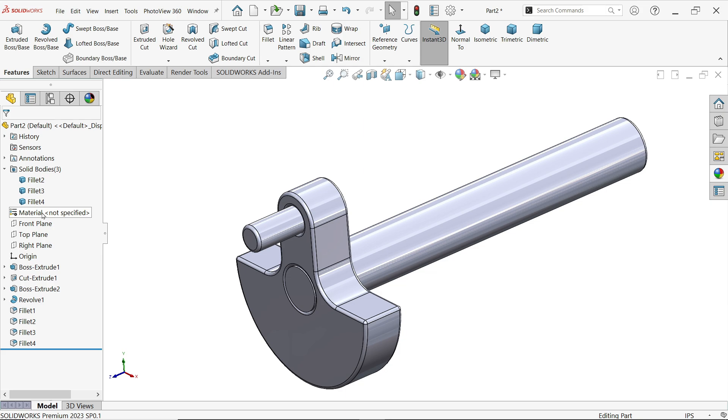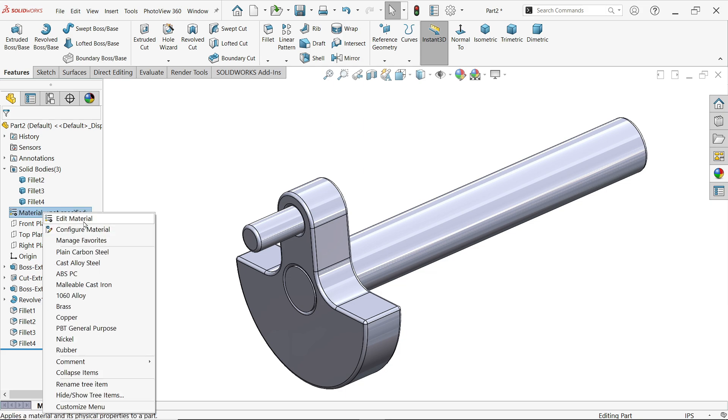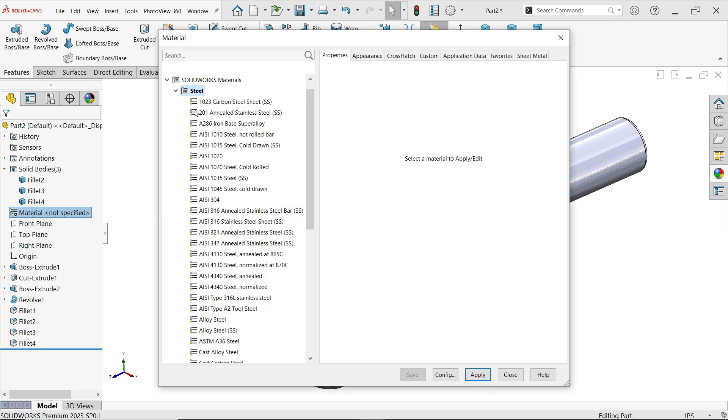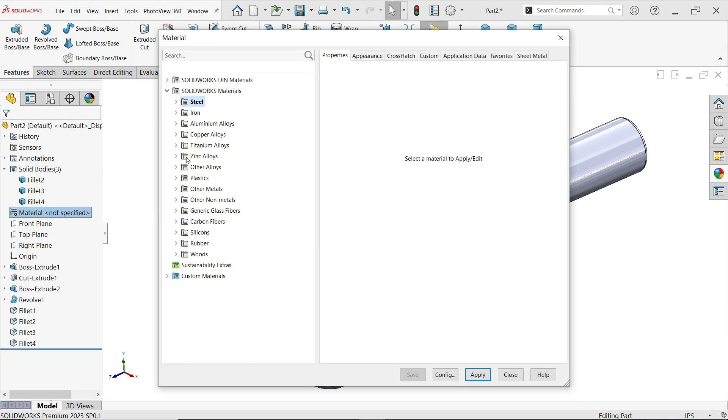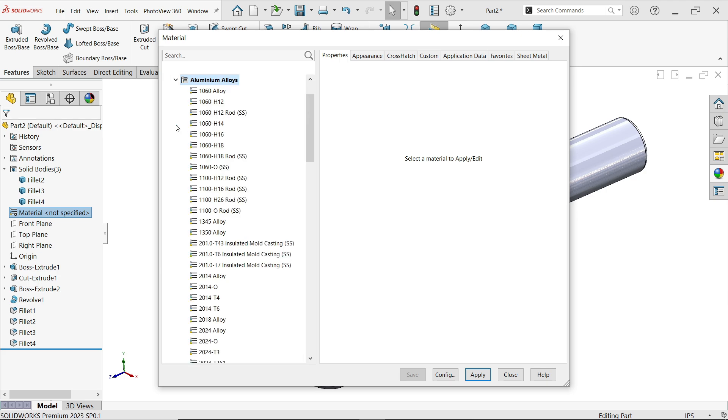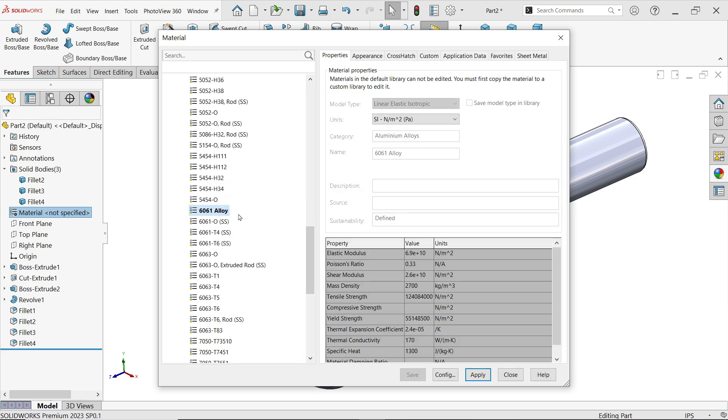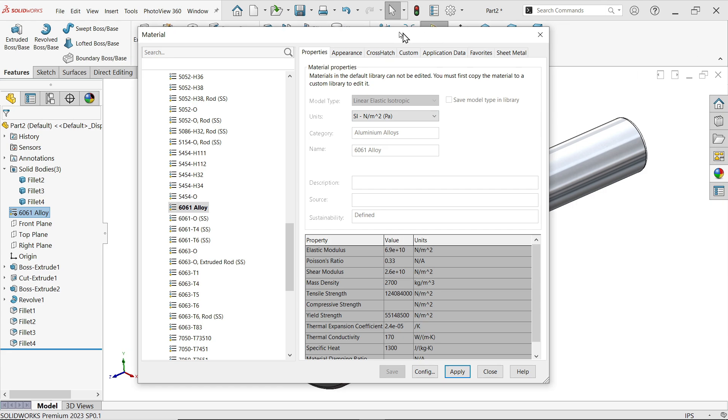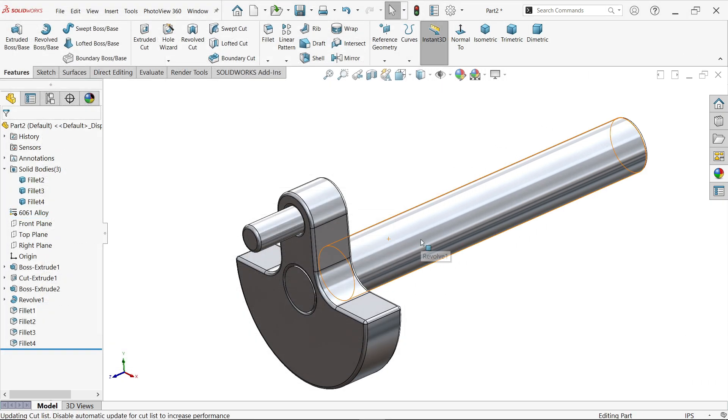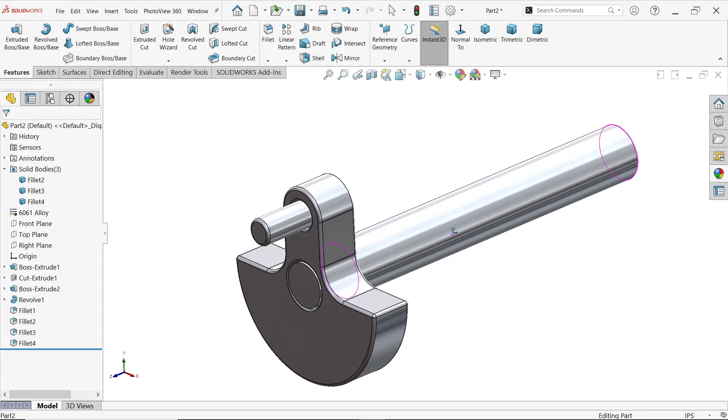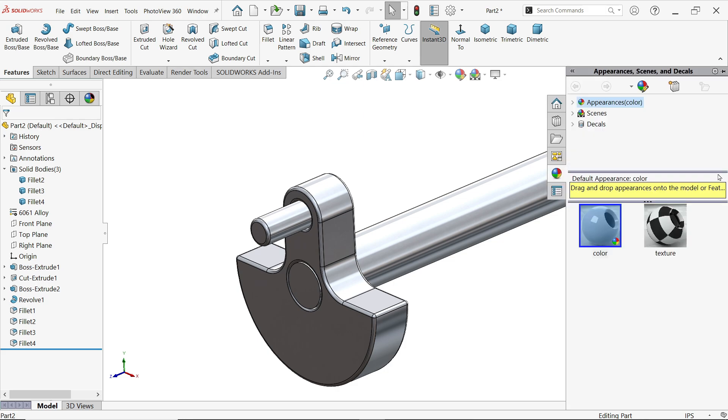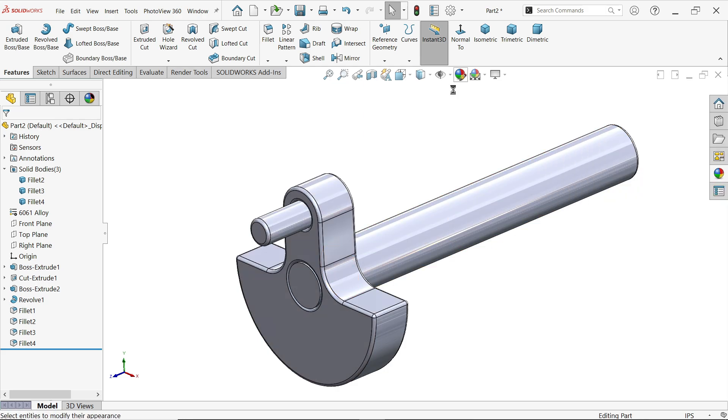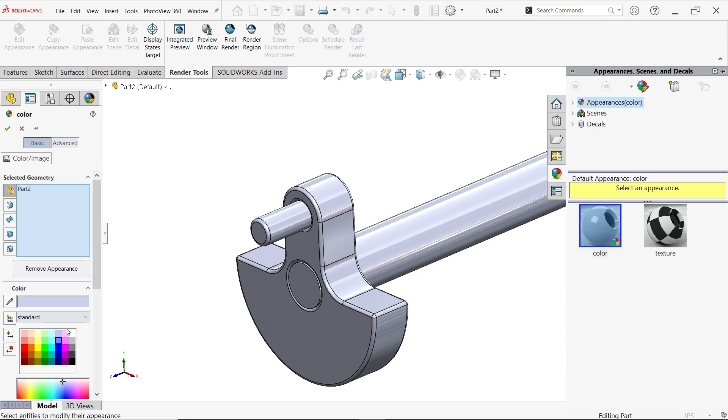Now apply material. Edit Material. The material is 6061 alloy. 6061 alloy. Still you will see all the properties of material. Just click apply, and you will see the change. But appearance, we don't want this one, so go to Appearance. This is the default color. Edit Appearance from here, and this is our appearance.